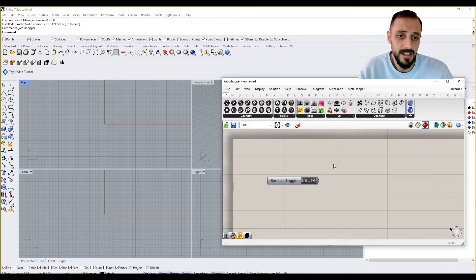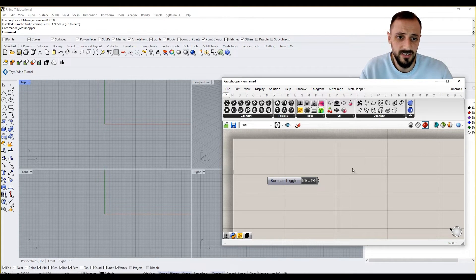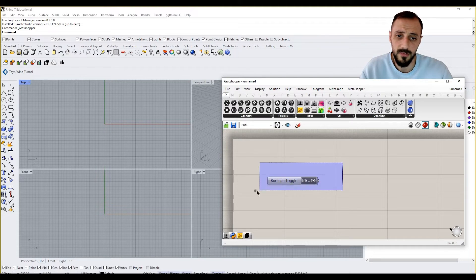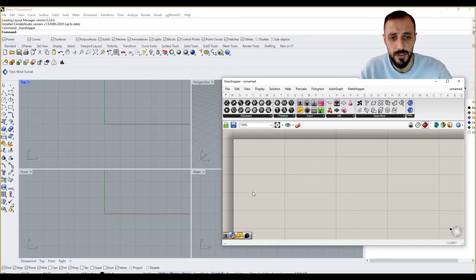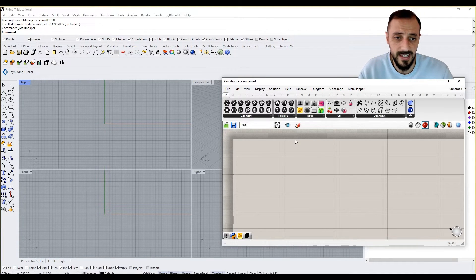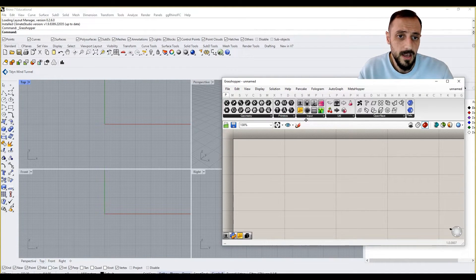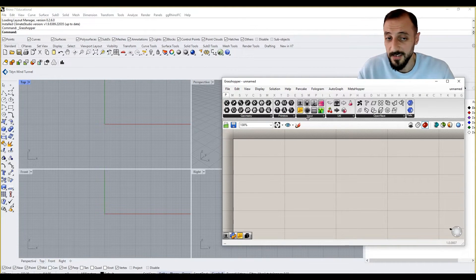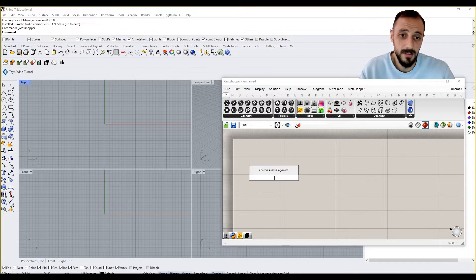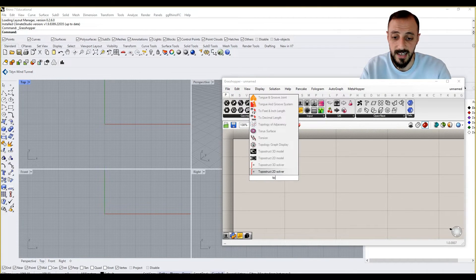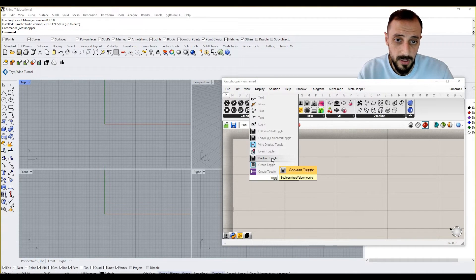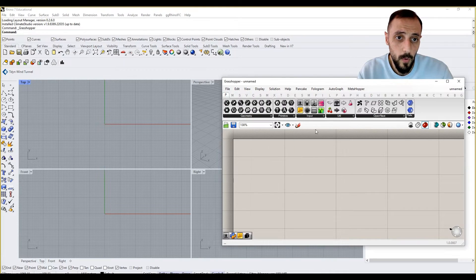So as you see, this is my Rhino screen, Grasshopper screen, and this is a boolean toggle. Let me delete this first. So what is a boolean toggle and where can I find it? Let's start with where I can find it. You can double-click and say 'toggle' and you can see the boolean toggle.